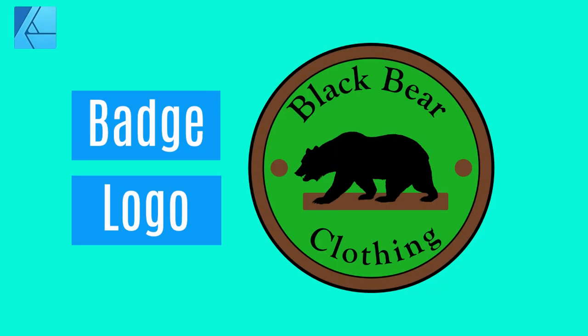Welcome to the Creative Huxa. In this tutorial you will learn how to create a simple badge logo in Affinity Designer.